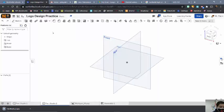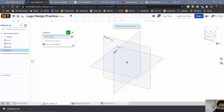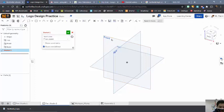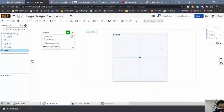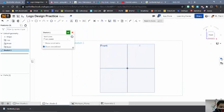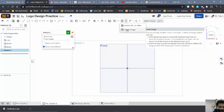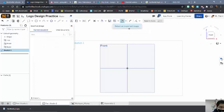Now when I go into Onshape, I'm going to start by doing a sketch and I'm going to go to my Front View. Click on Front. What I'm going to want to do is insert this image, so I'm going to go to this dropdown and I have Insert Image.